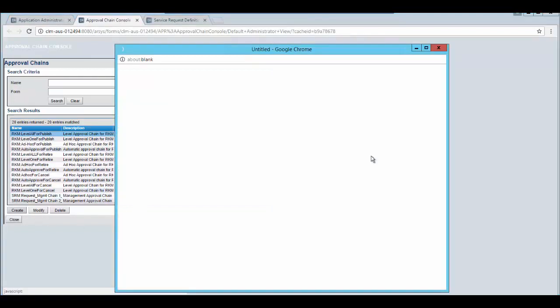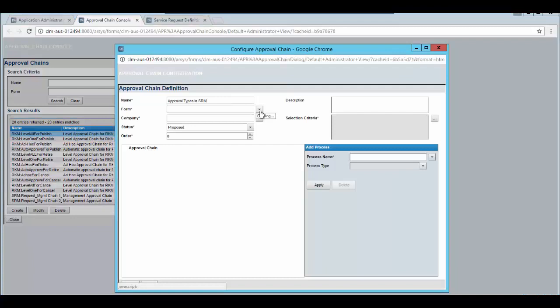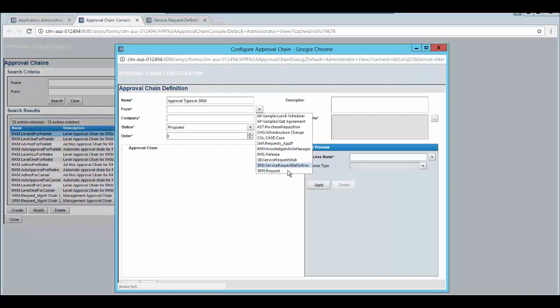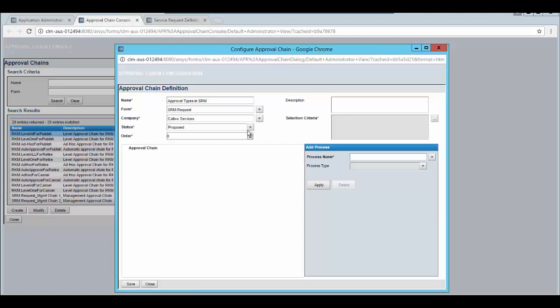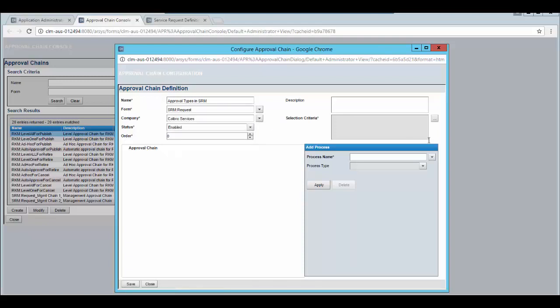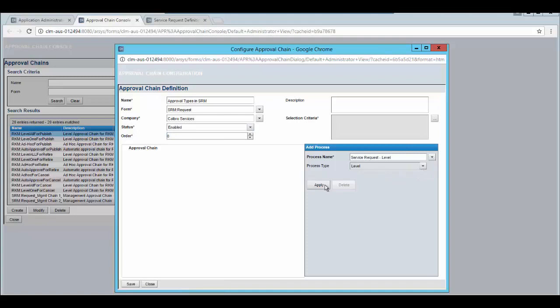Click on create. Enter the name of the approval chain. Select form as SRM colon request. Select the company as Calpro. Change the status from proposed to enable. Select the process name as service request level and click on apply.